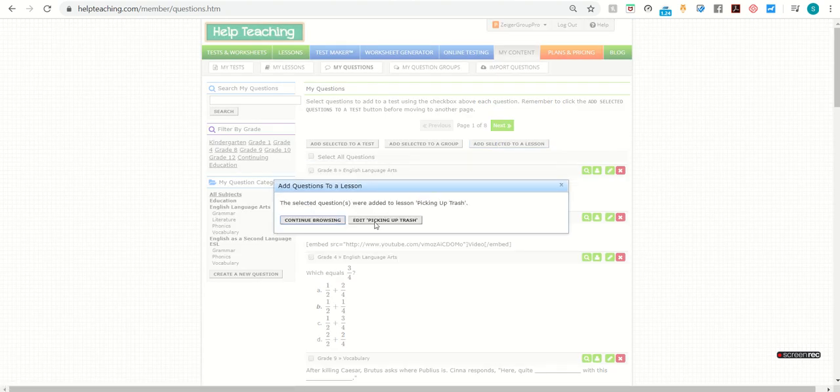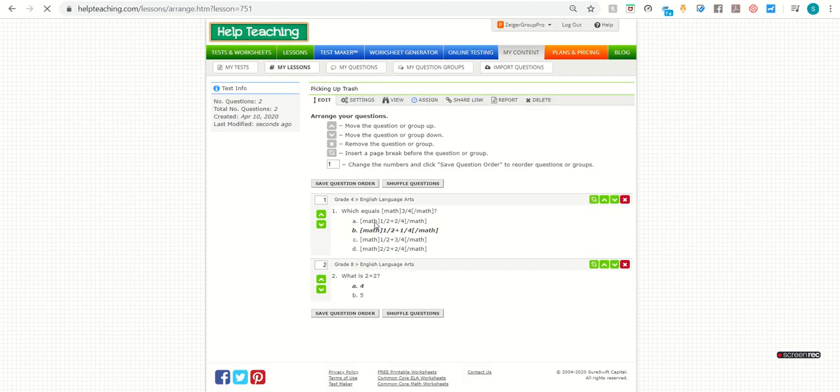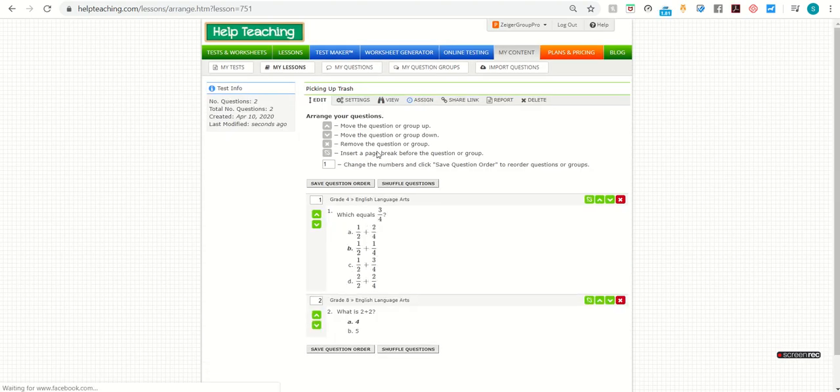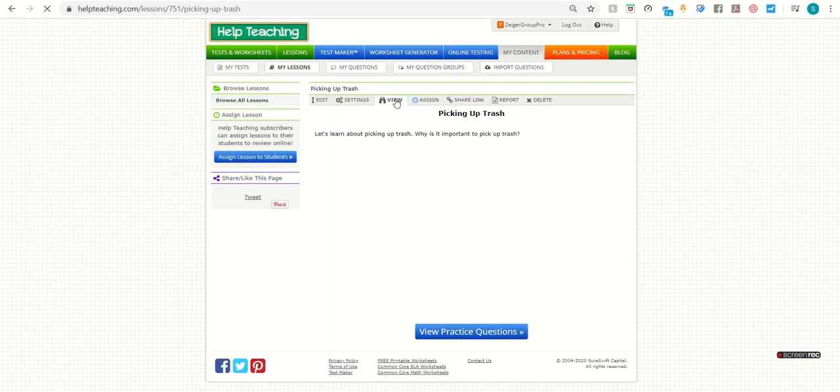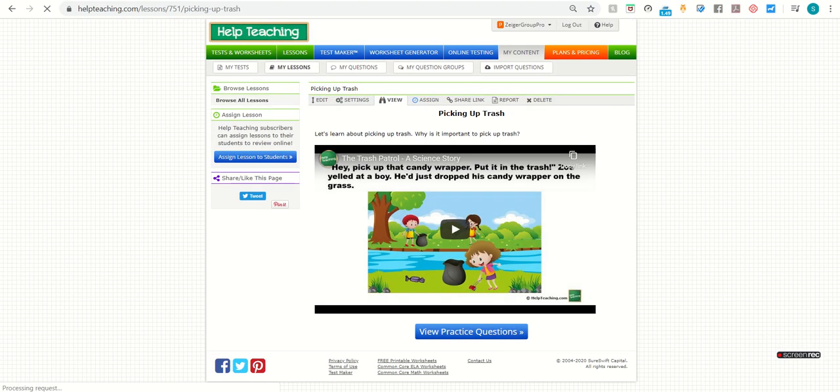And then I'm going to go back to edit my lesson. Now when I go to view my lesson, you'll see that there's a view practice questions button at the bottom.